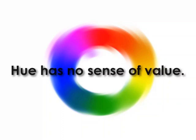Hue has no sense of value. Hue is just the color wheel. But if I change the background and make it a little darker, the yellow is not as bright, but it's still yellow.